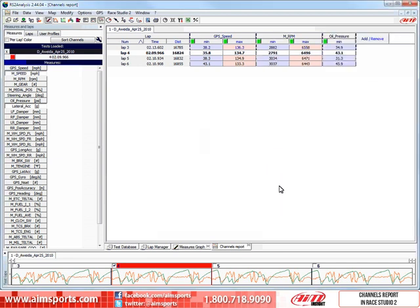This is now what your channel's report will look like. All of the values you want and need to see for the specific channels that are important to you.